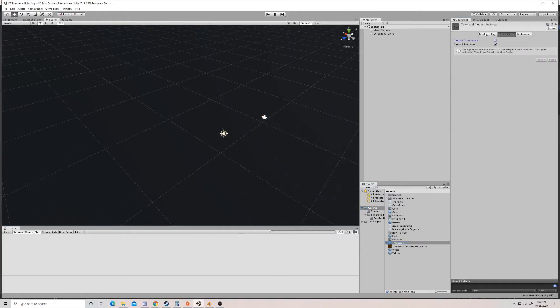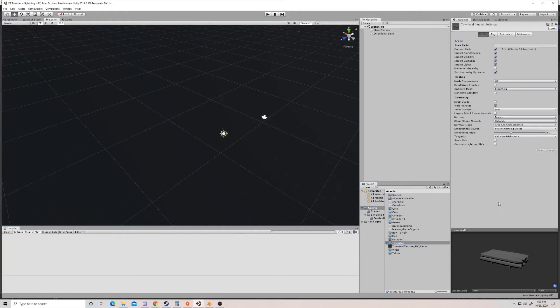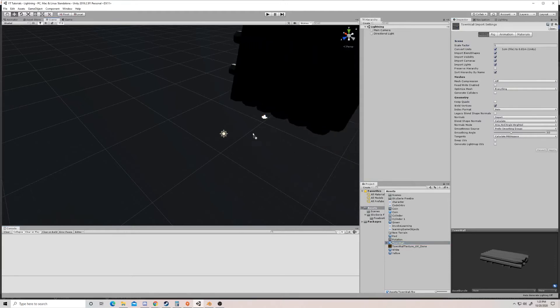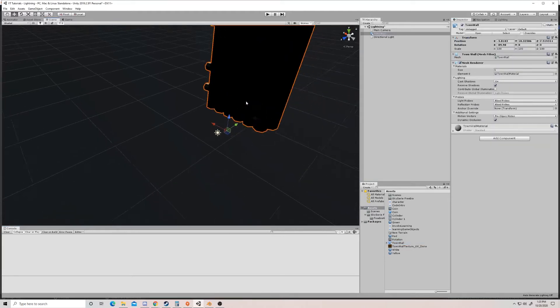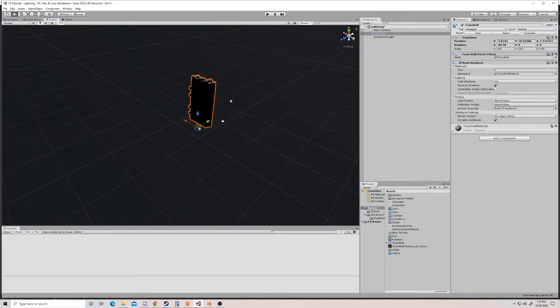And you can see that once it imports the model, it's in the game itself.